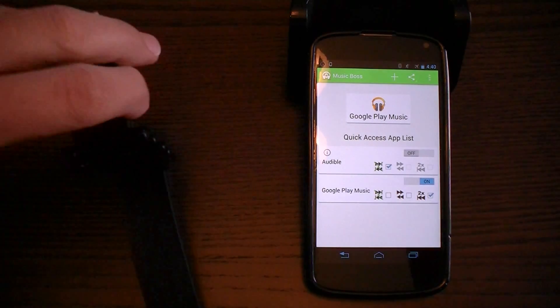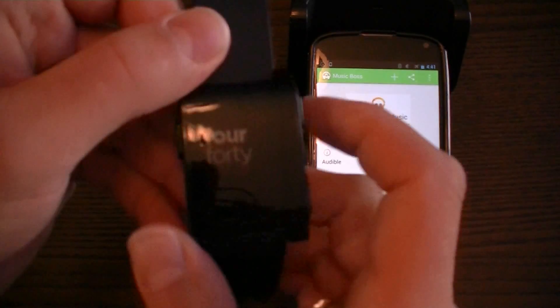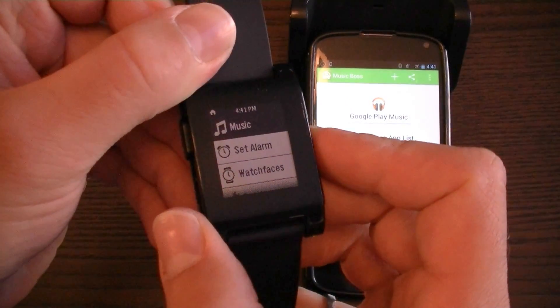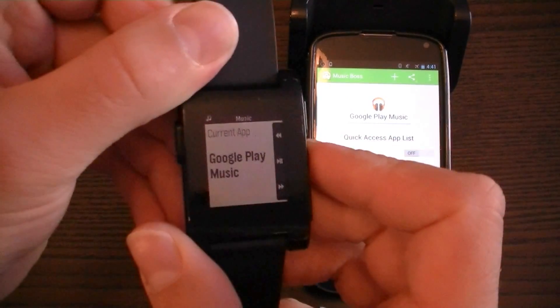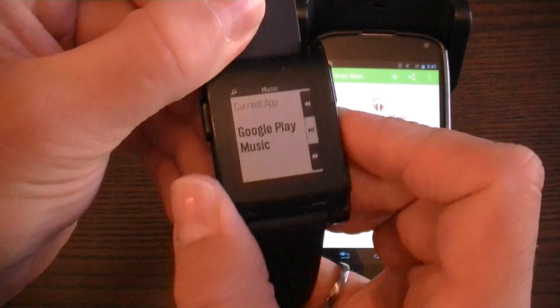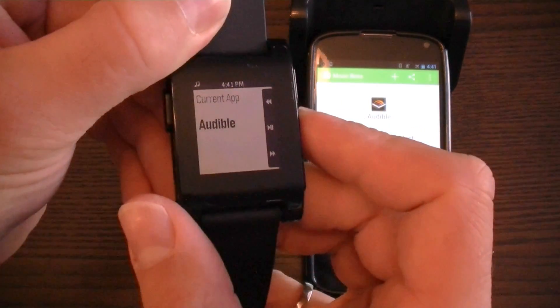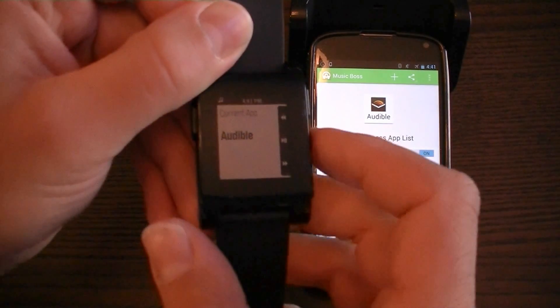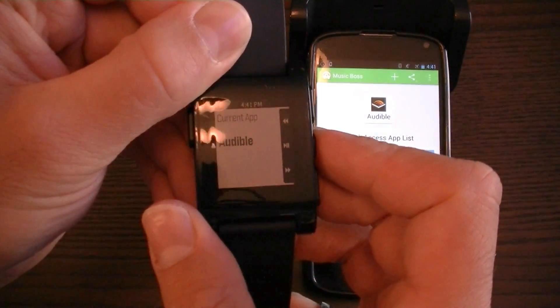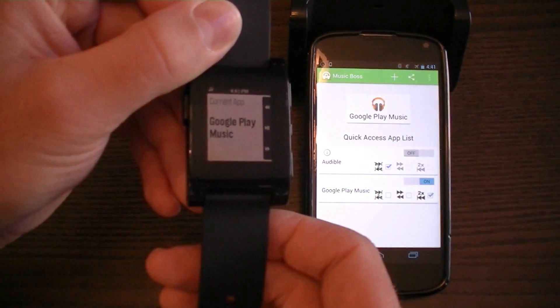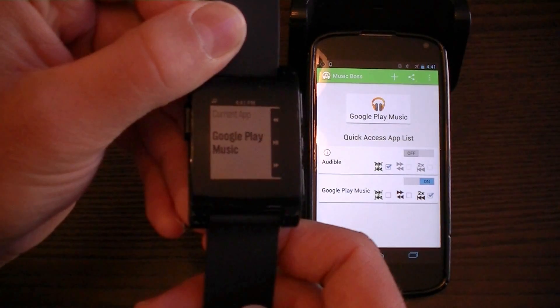This can also be done from your Pebble watch by going to the existing music app and double tapping on the play/pause button. As you can see in the background, the app changes as you double tap, and it also informs you of this change on your watch display.